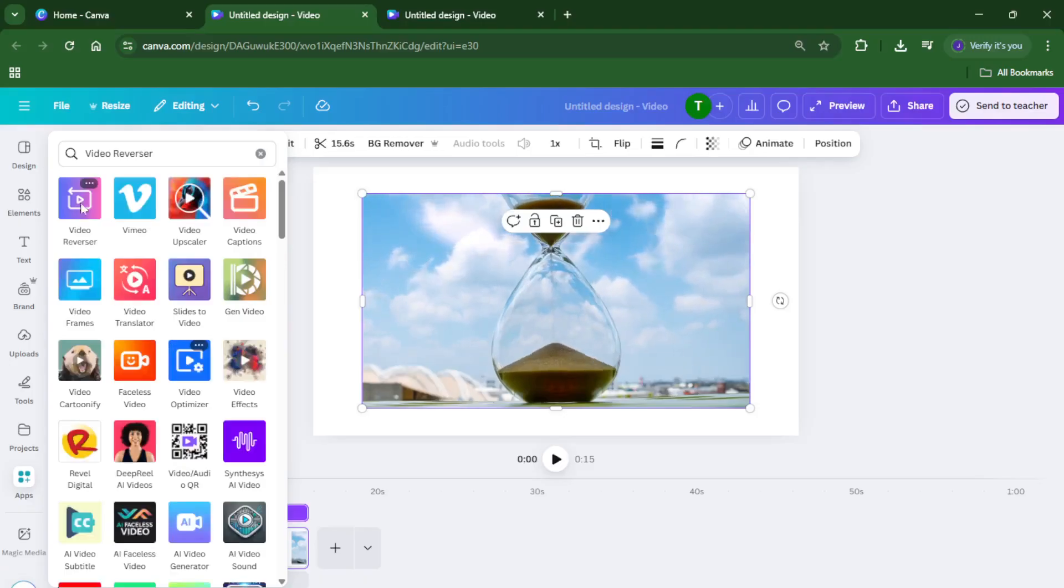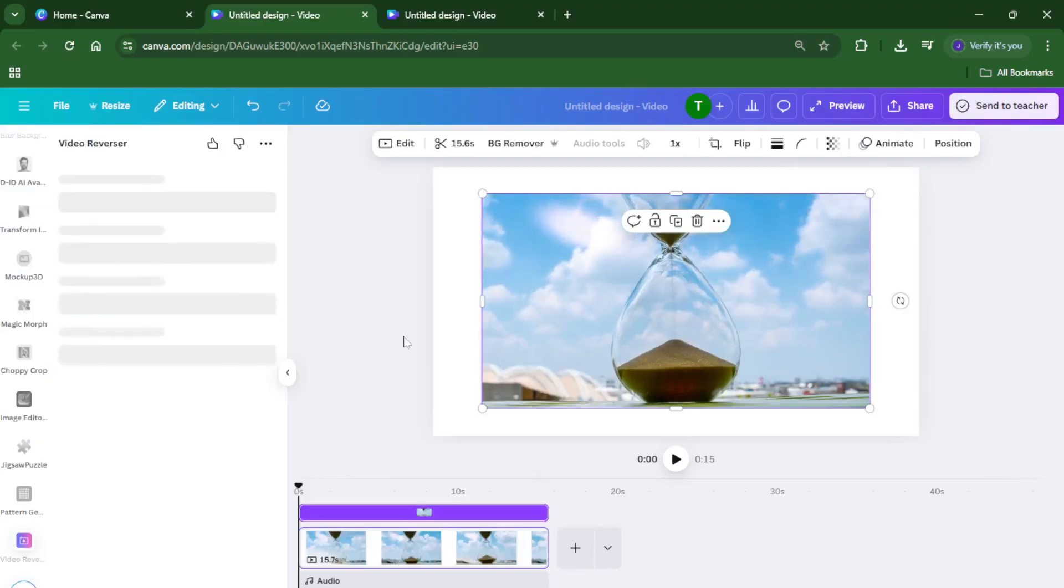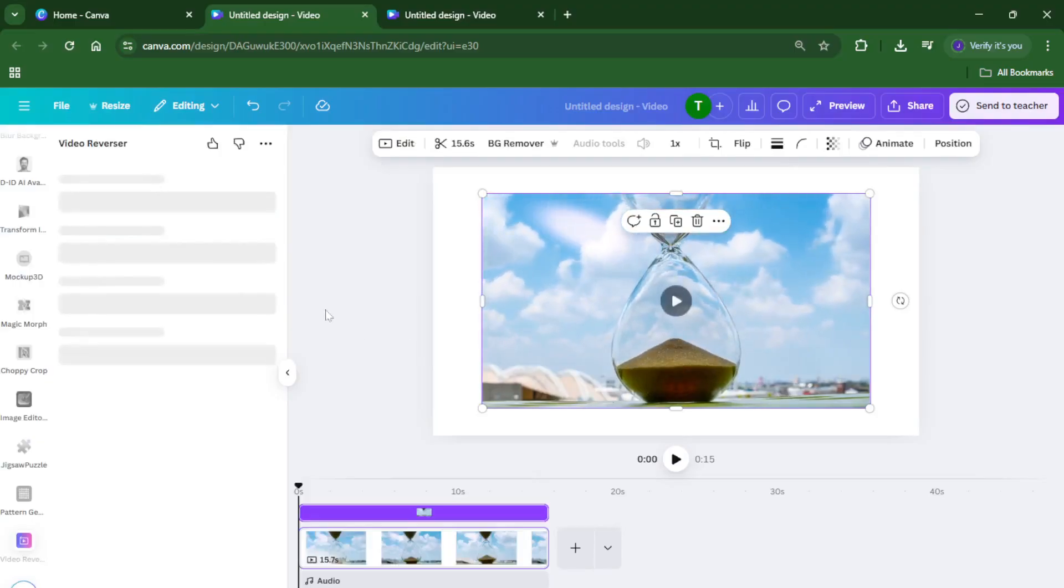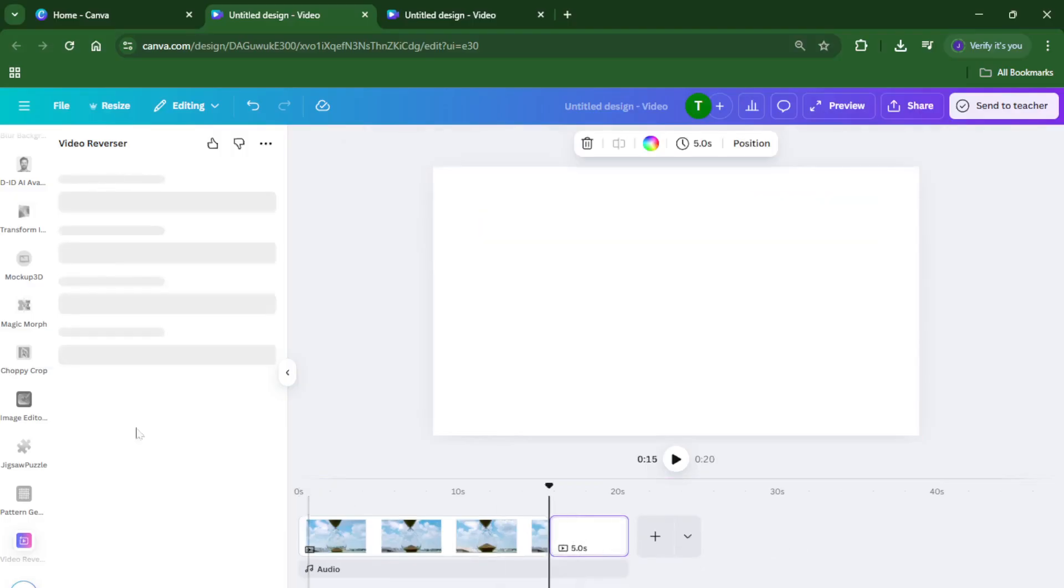Now click on your video clip on the canvas so that it's selected. Depending on your internet connection and the size of your video, the reversing process might take a few moments, so don't stress if it seems like nothing's happening right away. Just give it a bit—it's working its magic behind the scenes. You'll probably notice a progress bar or a little spinning wheel while it processes.